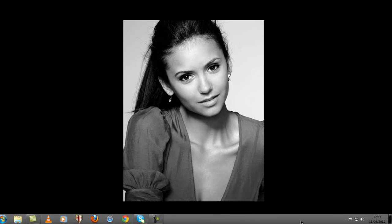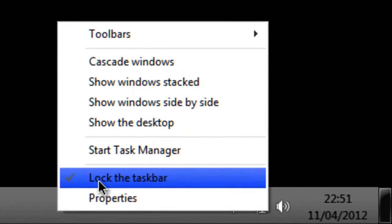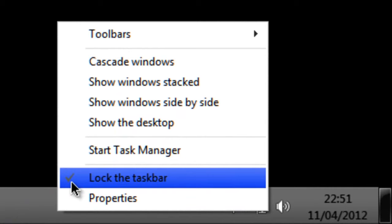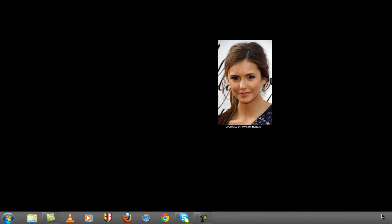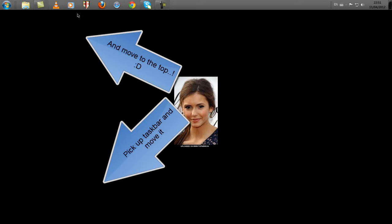The first solution is to go to your taskbar, right click, and make sure you have unchecked 'Lock the taskbar'. Then you're going to move it left and up. This is the first solution.